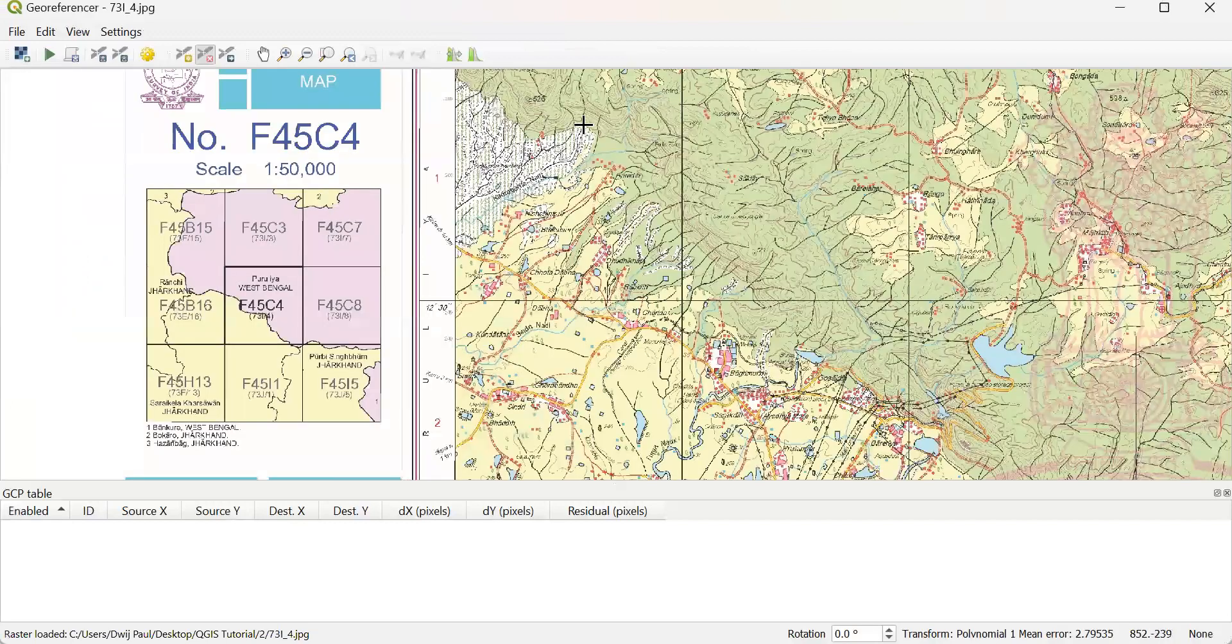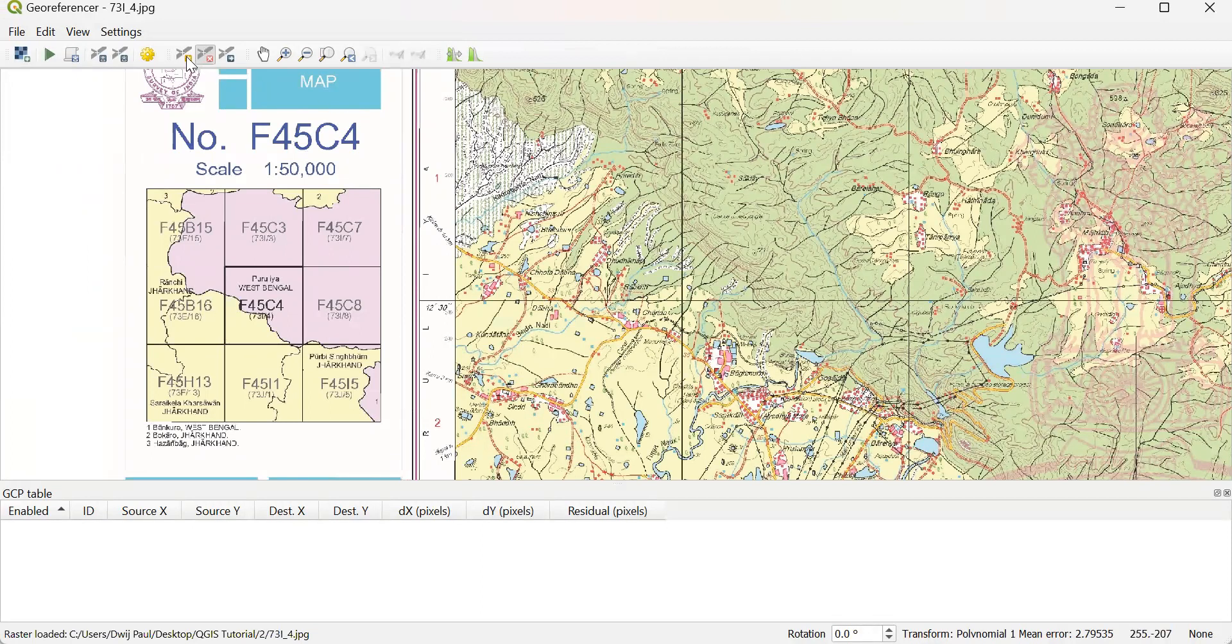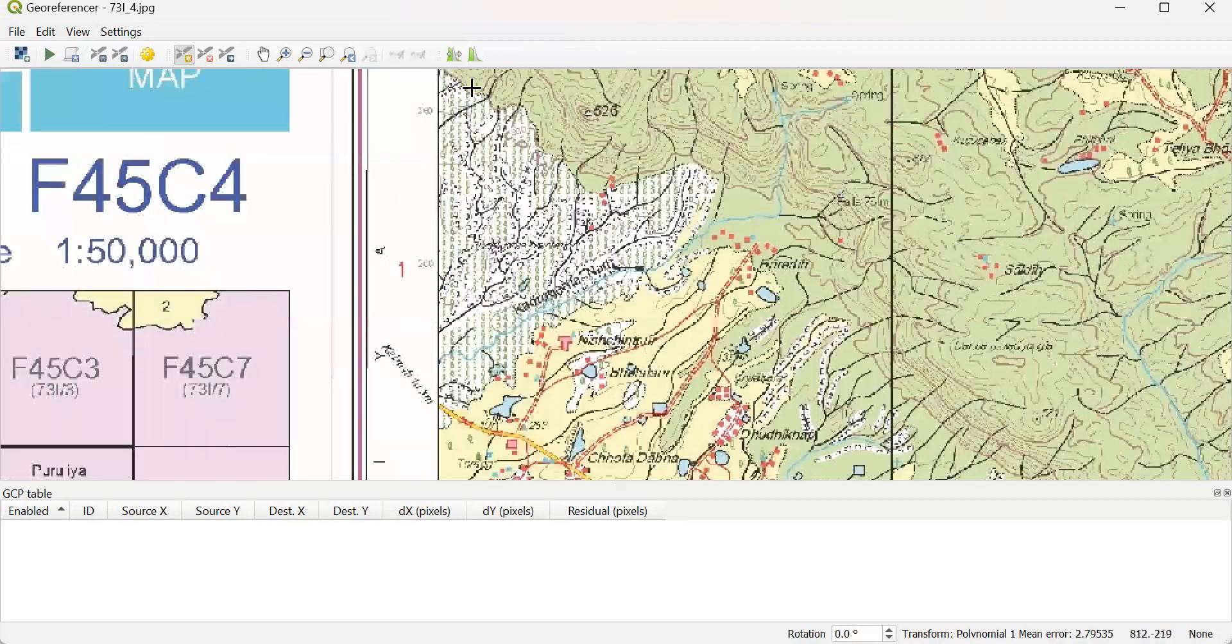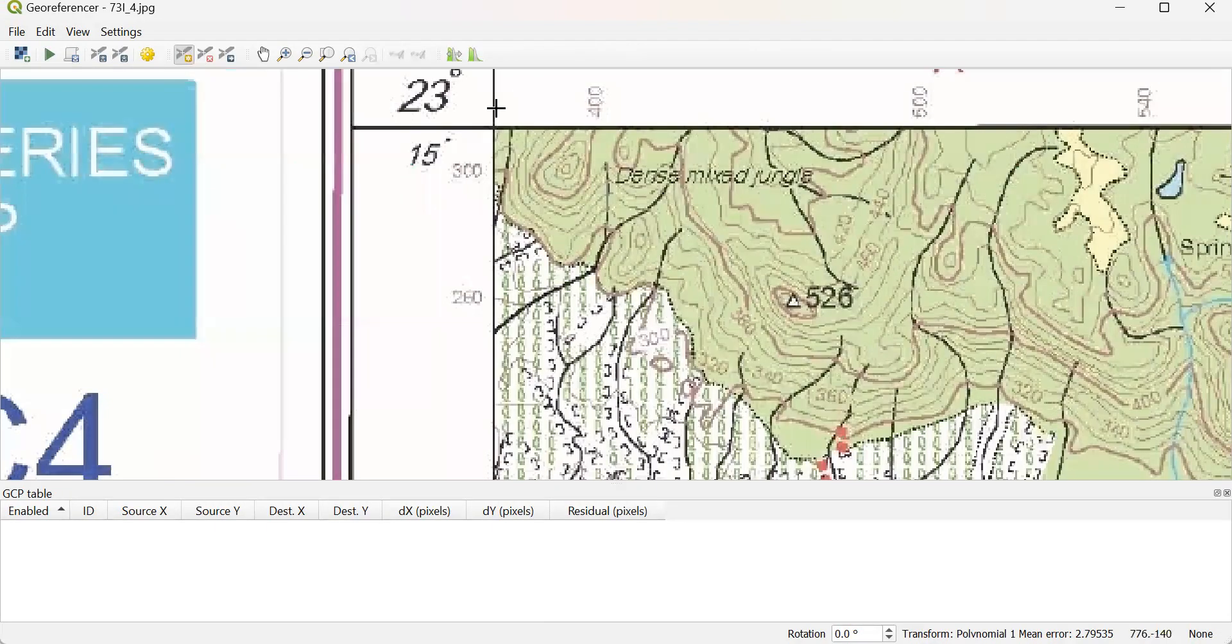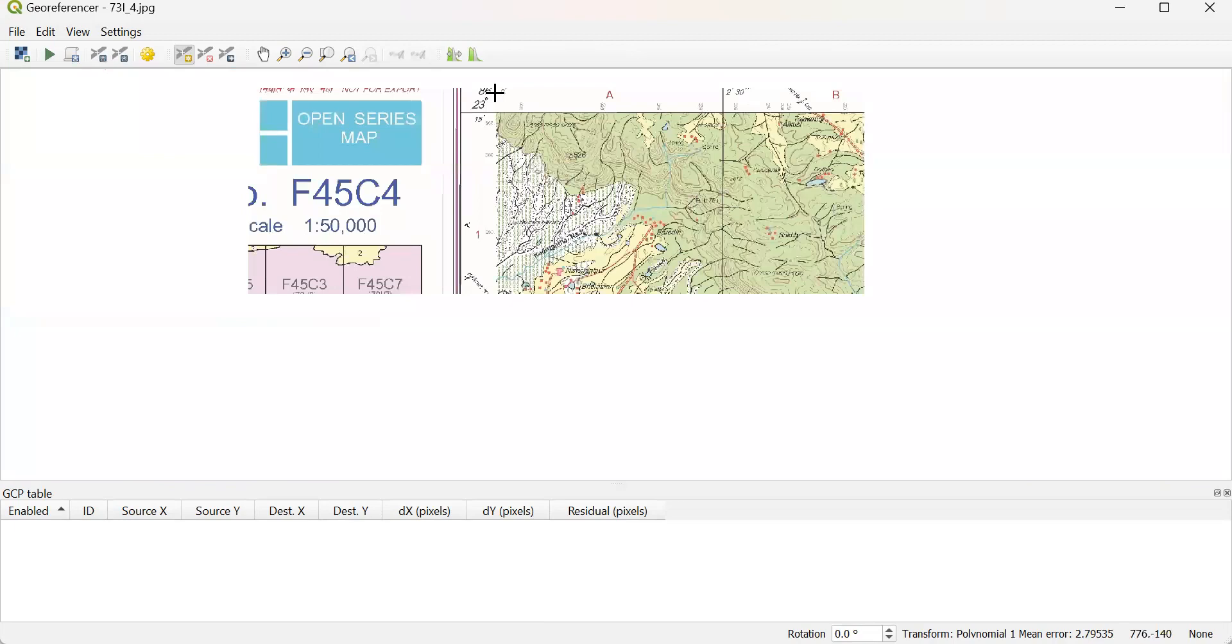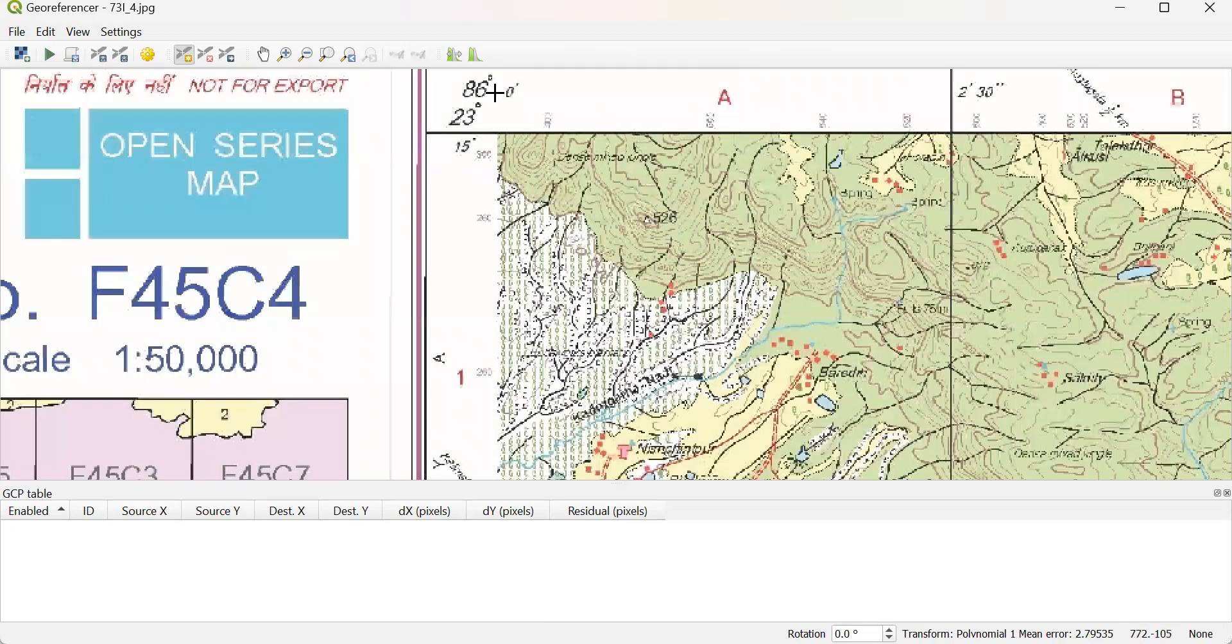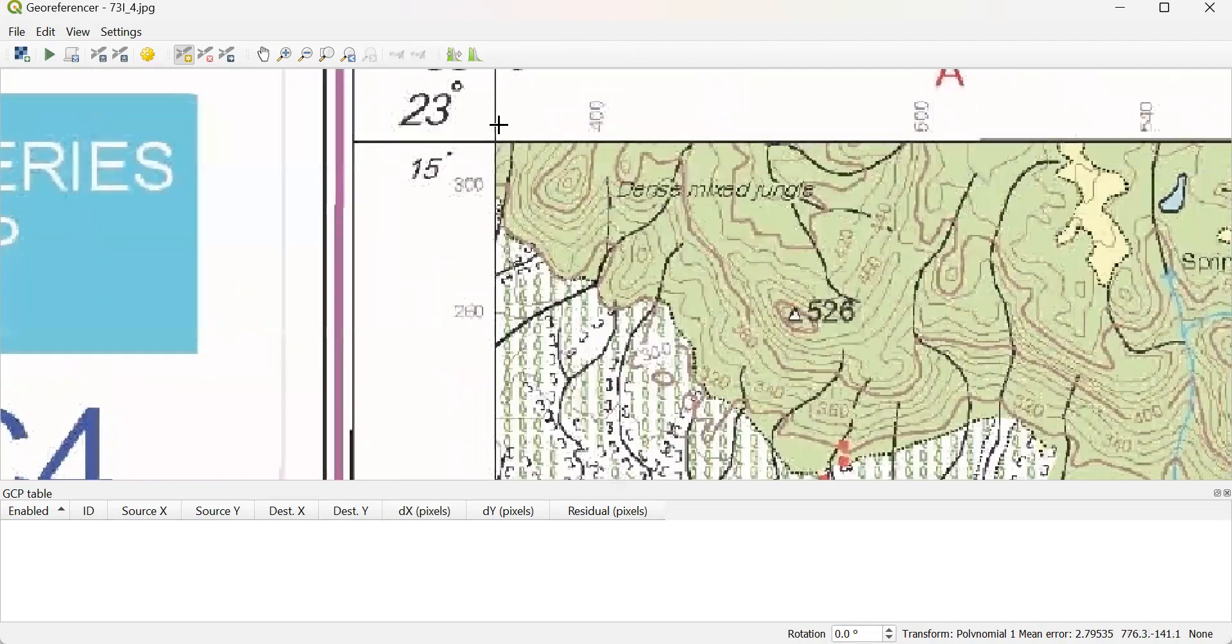Then I take points, GCP points from the corner of the TopoMap. So this corner's coordinate is 86 degrees east and 23.15 degrees north.